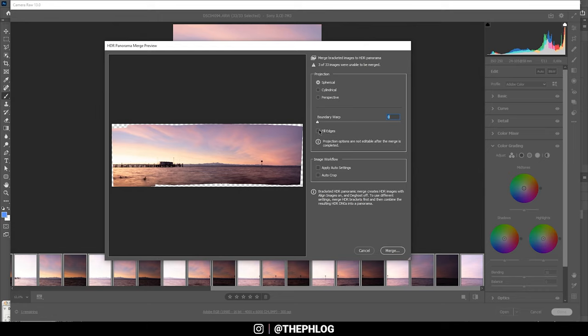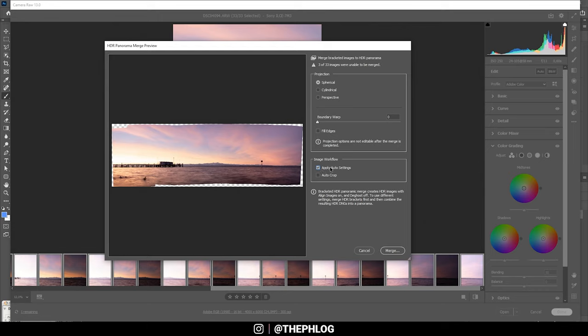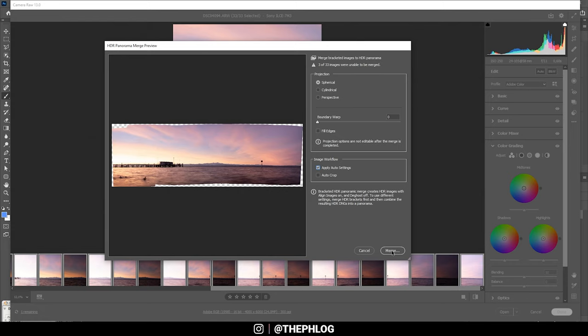You can do that. I prefer to do it manually later in Photoshop though. Then by applying the Auto Settings you are telling Photoshop to automatically adjust the exposure of the image. That means it will adjust the highlights, the shadows, and so on. You can of course do this, but I personally just prefer to edit the image myself in most cases. And then of course we also have the Auto Crop, which again I'm doing manually after merging the image. So once I have adjusted everything, just hit the Merge button.